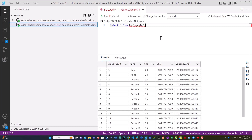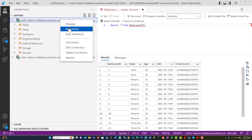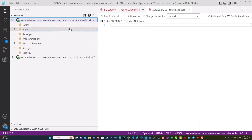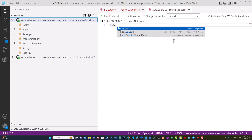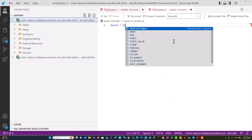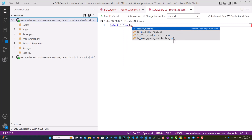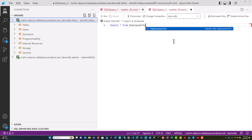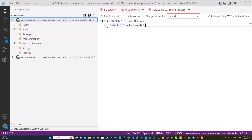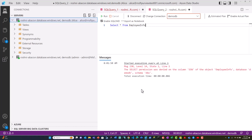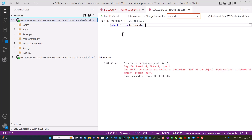Now if I run the same query as user Alice, you can see that Alice has been denied access because she has not been granted access to the confidential data in the policy, and the table includes confidential information.